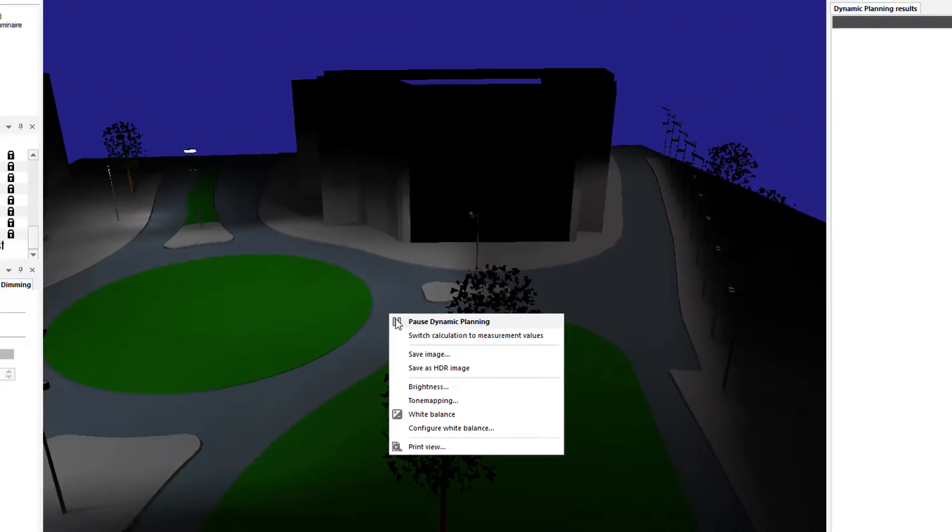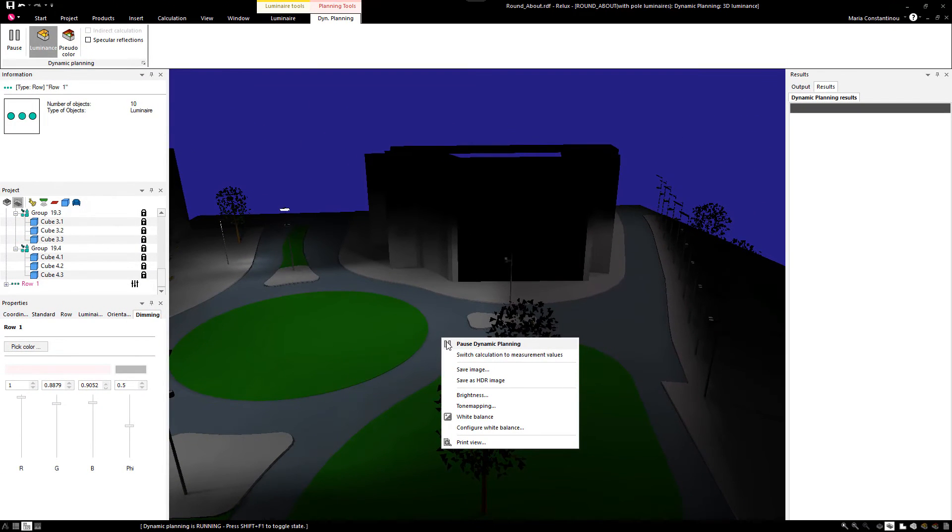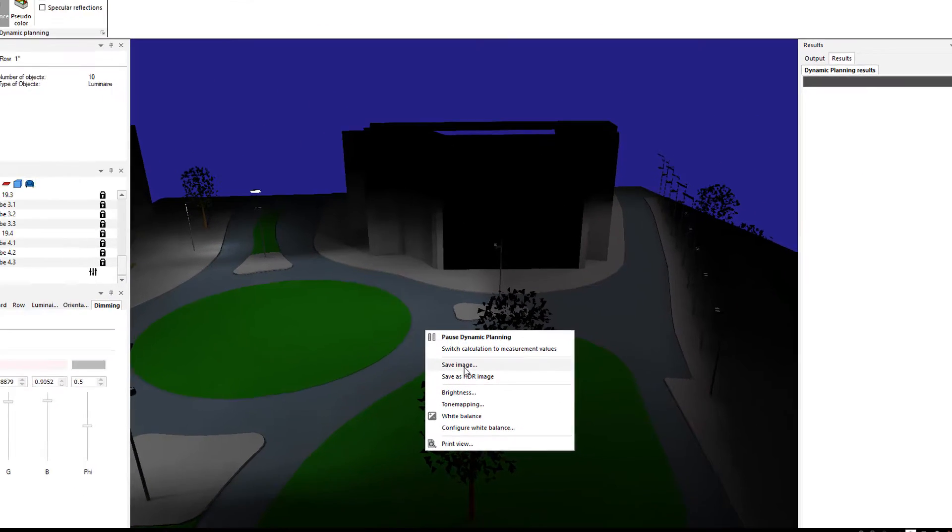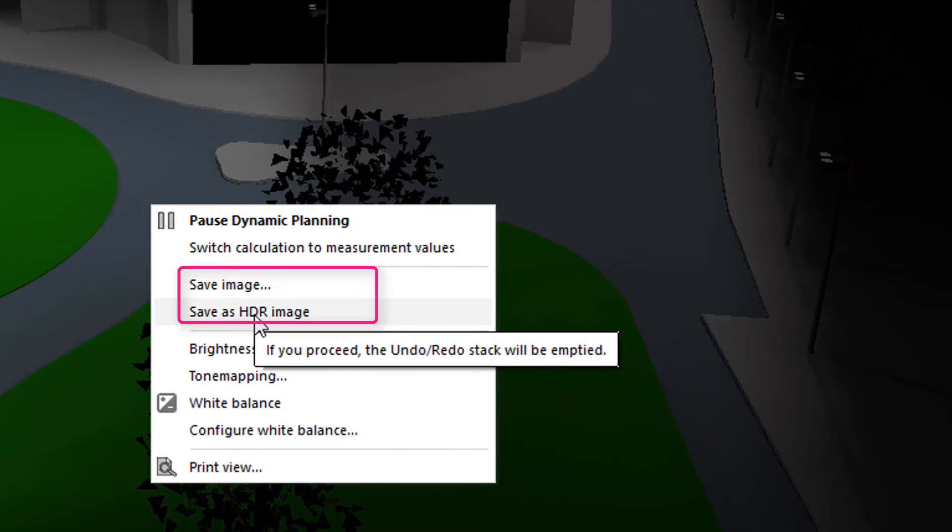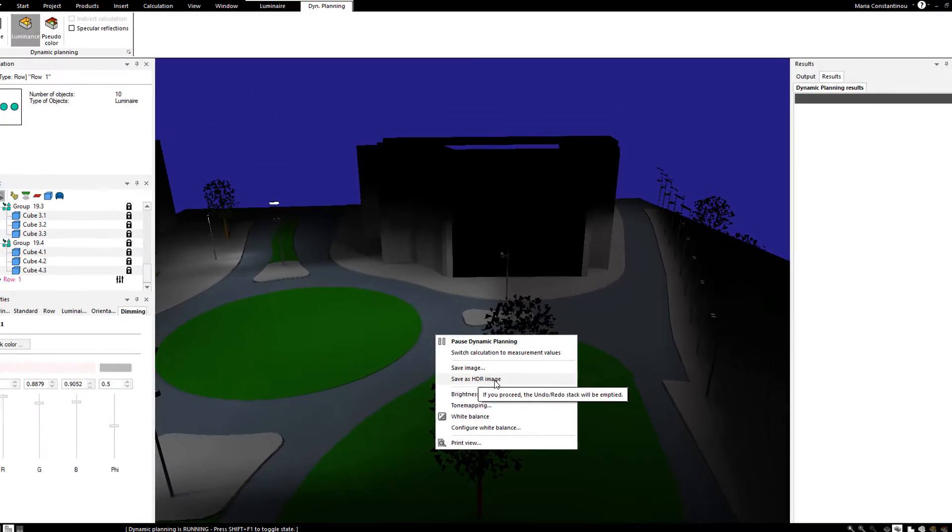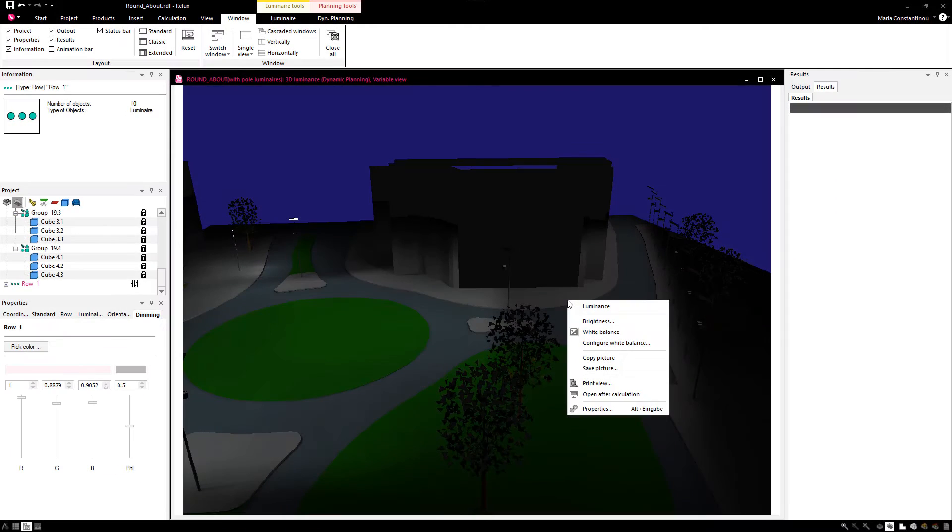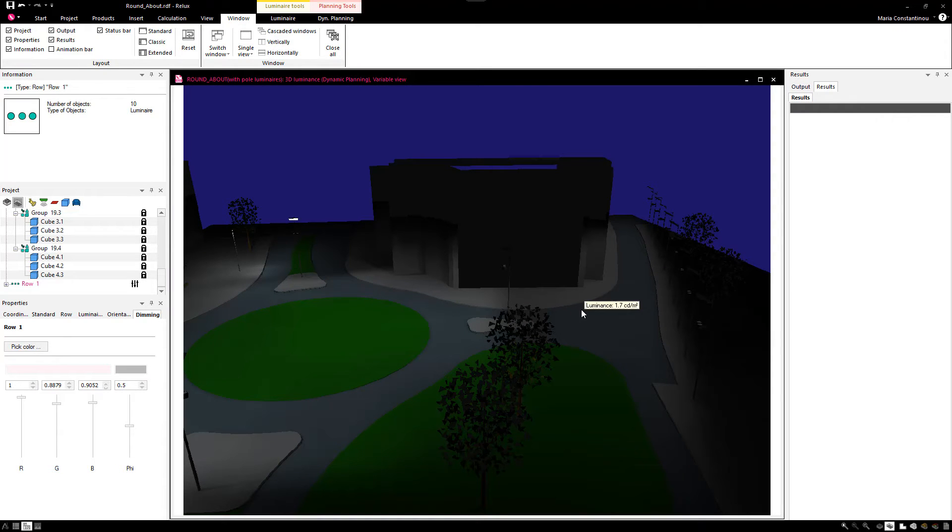You can also save it as a simple image or as an HDR image. The HDR image gives you the possibility to view the luminance of the scene and also the possibility to adjust its brightness and white balance.